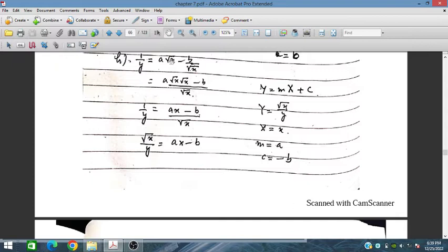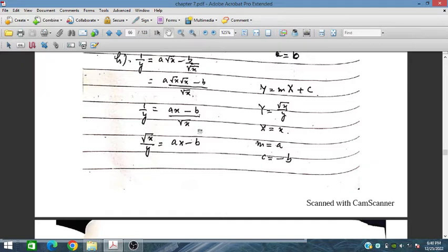For part (h), we have 1/y = ax√x - b/√x. Taking the LCM as √x and rearranging, we get √x/y = ax - b. So √x/y is the new capital Y, x is the new capital X, a is m, and -b is c. This gives us the required linear form Y = mX + c.